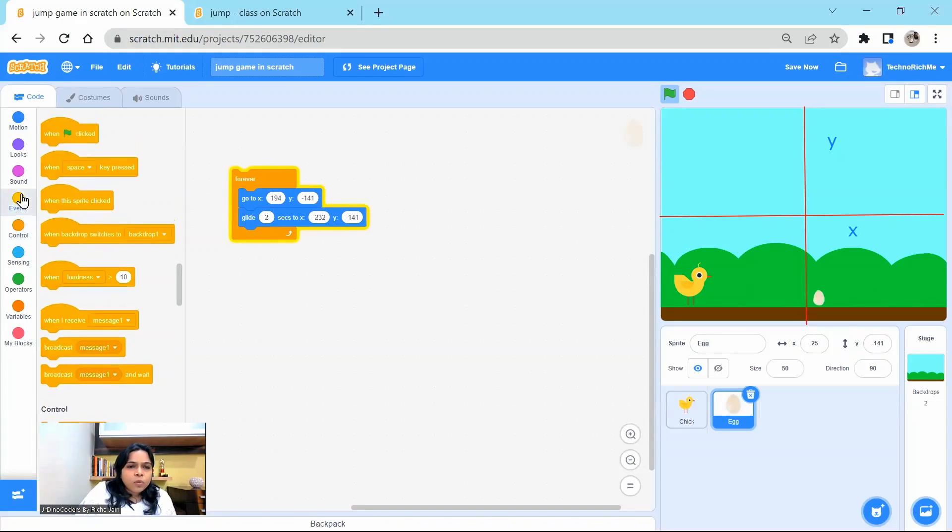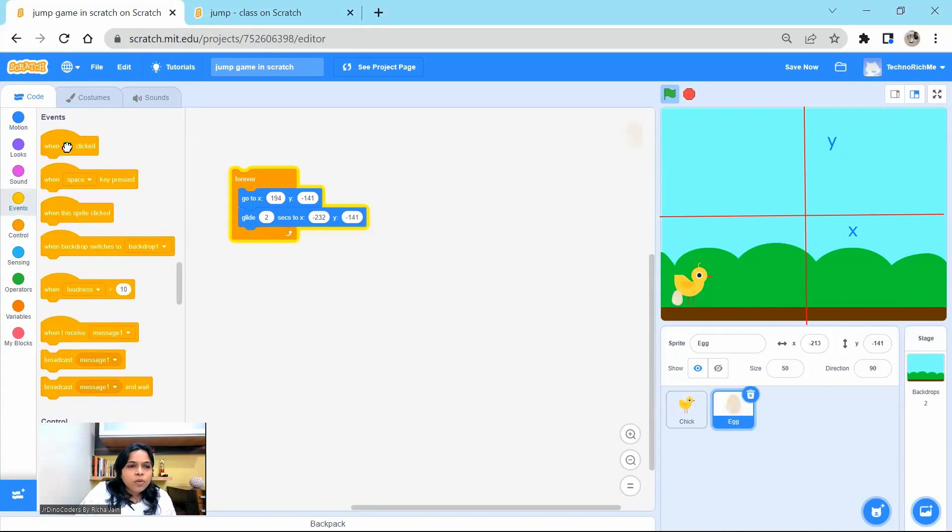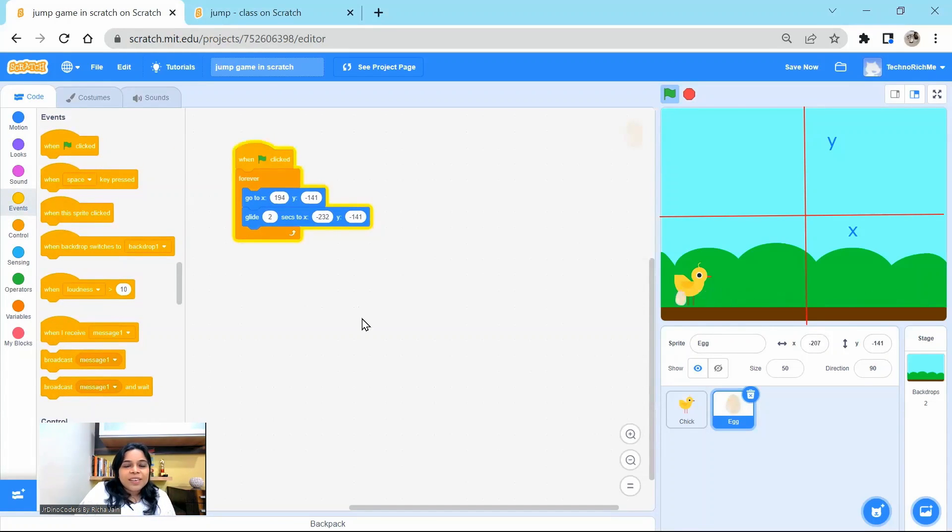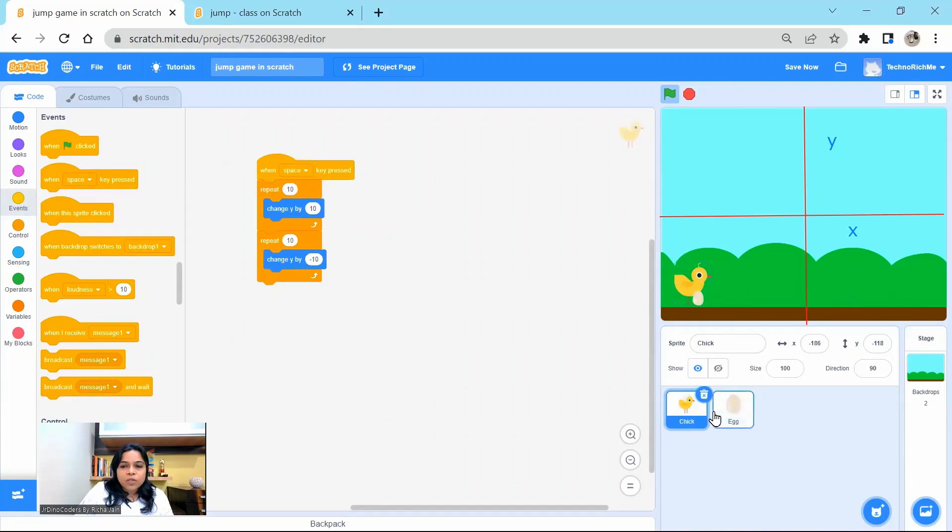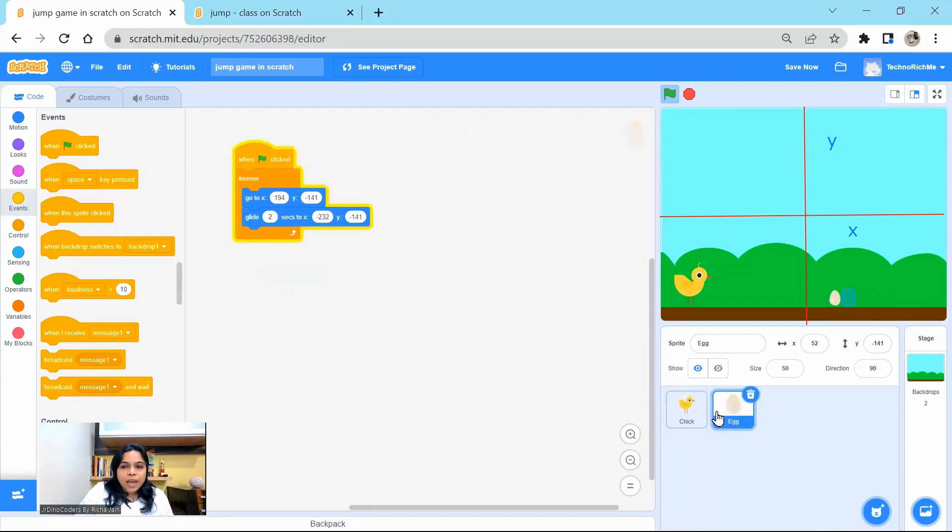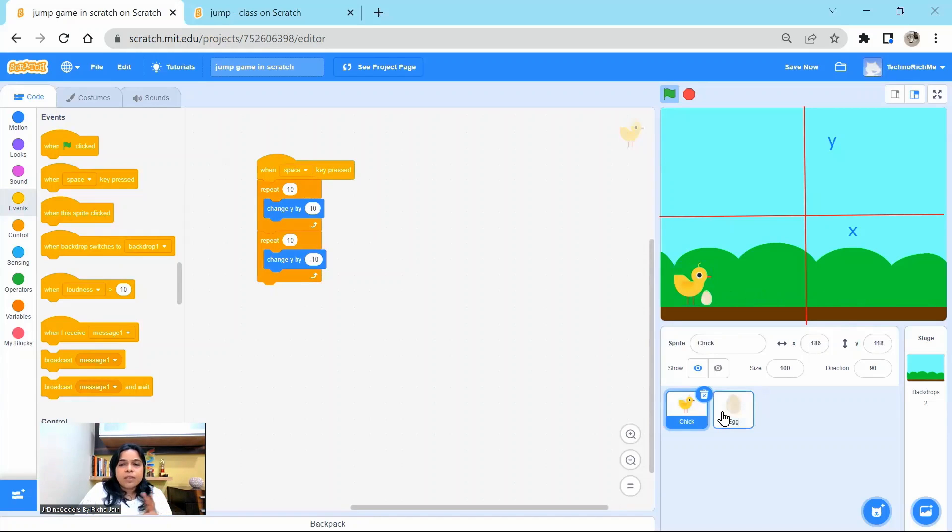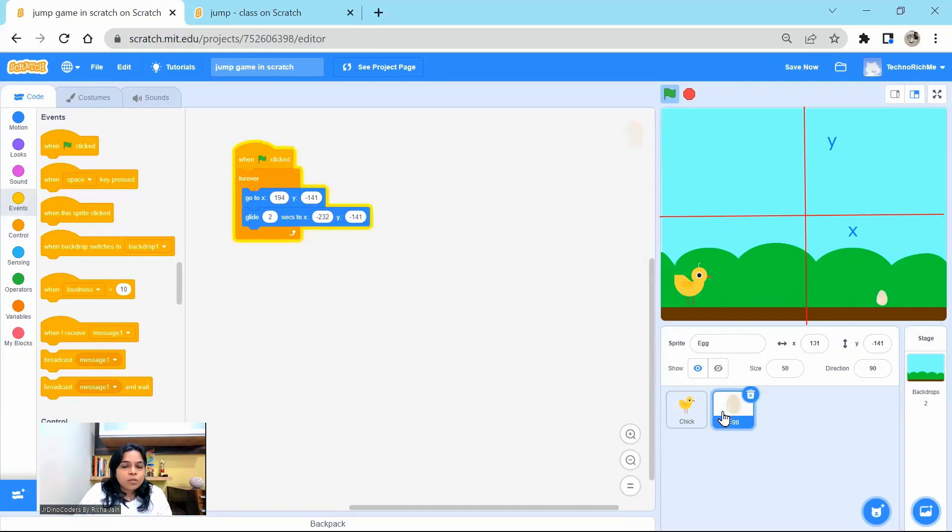And when we want to do this, we want to do this when green flag is clicked. So we have coded for this chick and we have also coded for this egg and chick is able to jump. My step one is done. My step two is also done. See how simple it was.